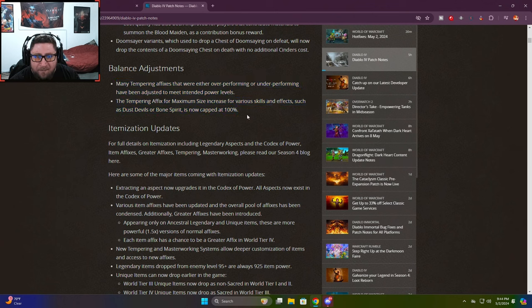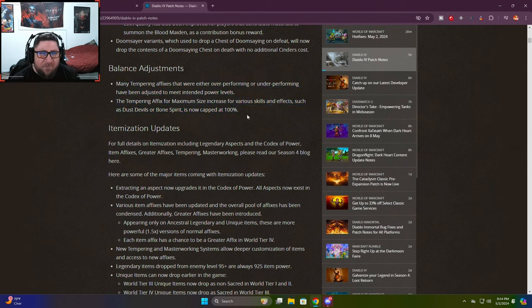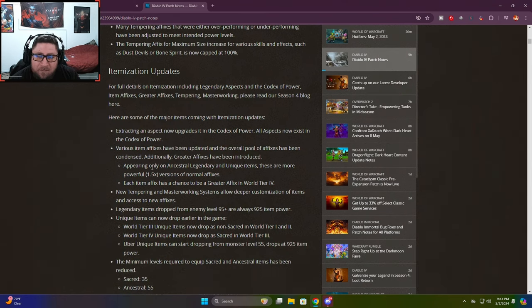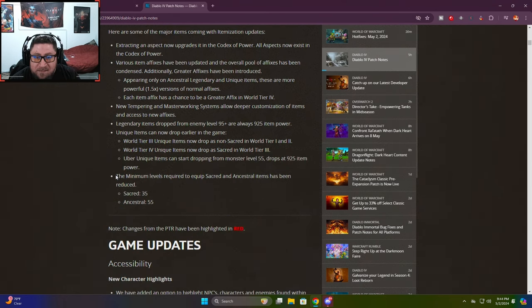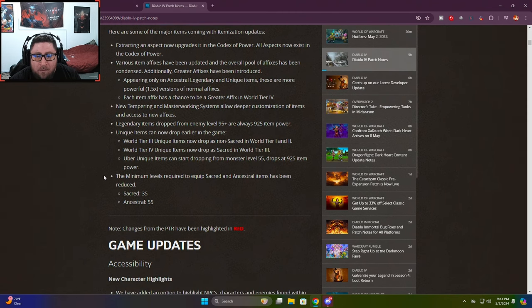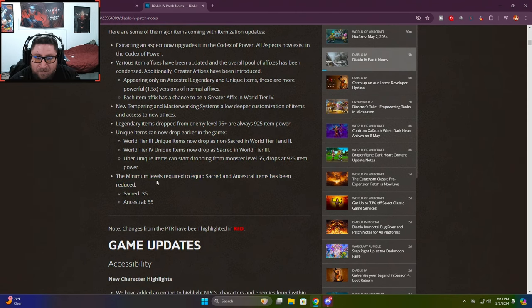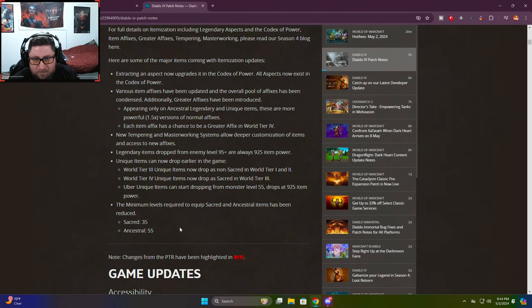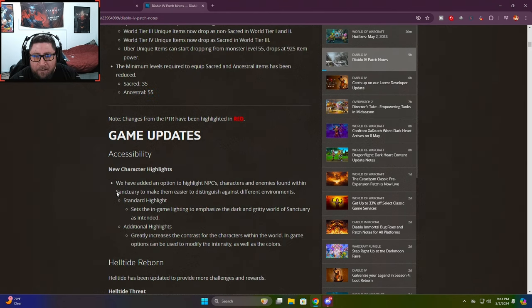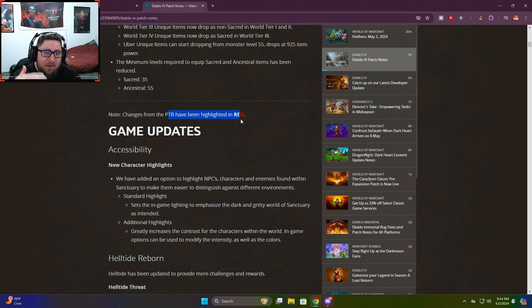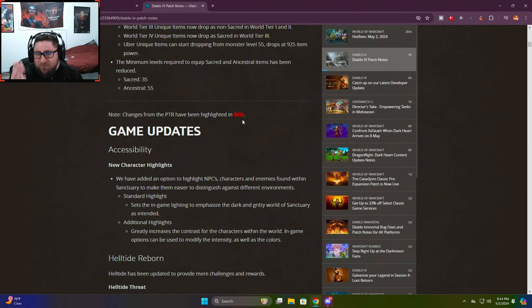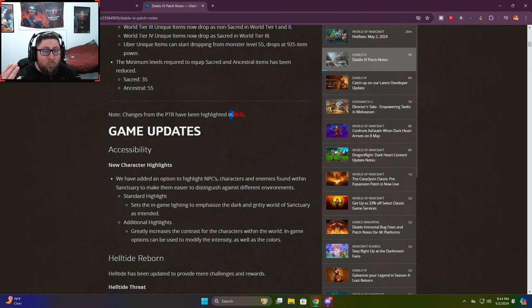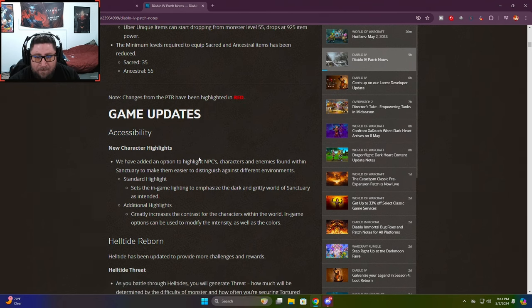They've changed a lot of the tempering affixes for overperforming and underperforming. We knew we were going to get a lot of balancing. Minimal levels to equip sacred and ancestral items - 35 for sacred, 55 for ancestral, very nice. All the changes from the PTR have been highlighted in red.